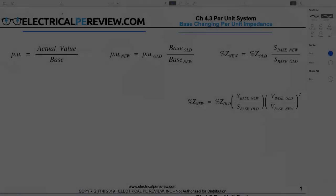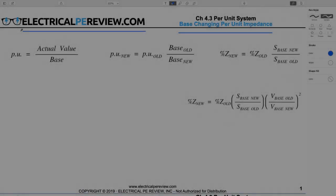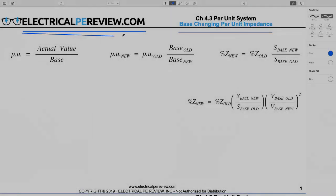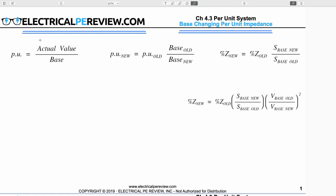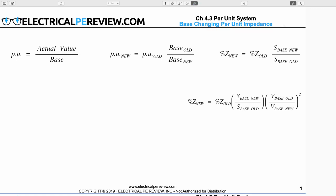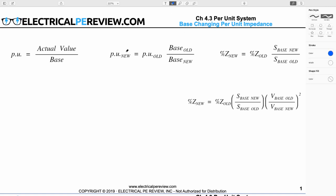Hello and welcome to another video by www.electricalpereview.com. This is Zach Stone, the lead instructor, and the subject of today's video is base changing per unit impedance. This is a video I've wanted to make for quite some time because it's one of the most often asked about questions that I get in my inbox almost daily.